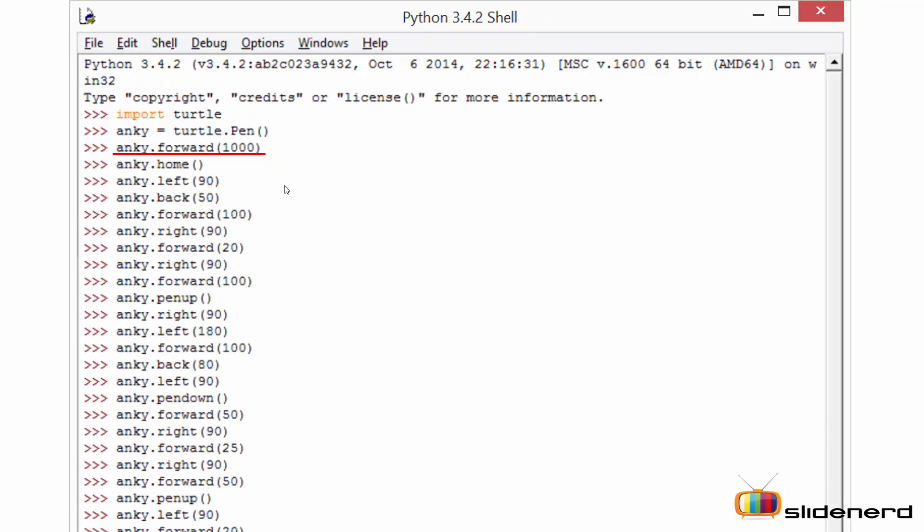Next let's look at some functions of turtle. First, the forward function. The forward function allows the turtle to move in the forward direction by the assigned value. Here I have assigned 1000, that means my turtle will move 1000 pixels in the forward direction.